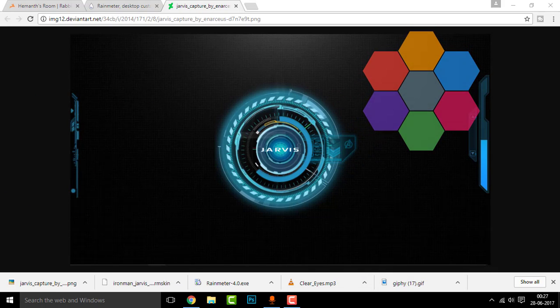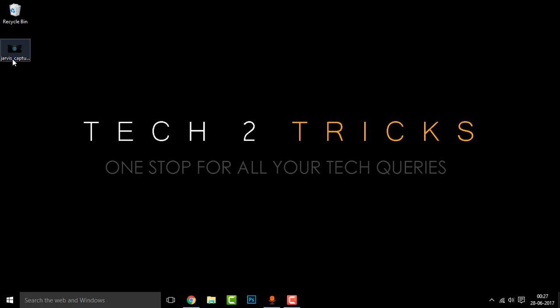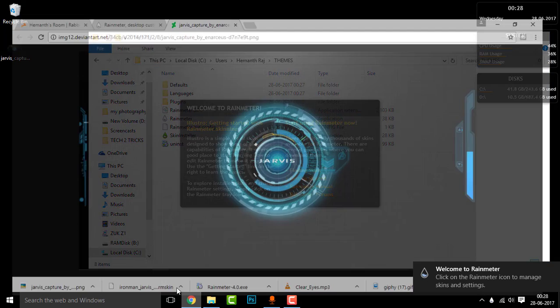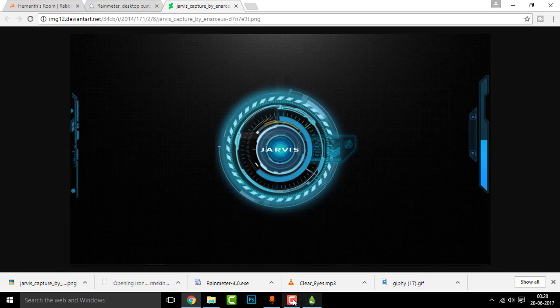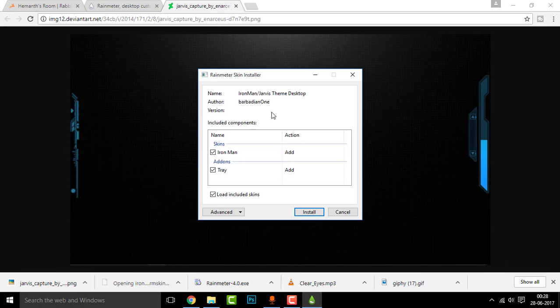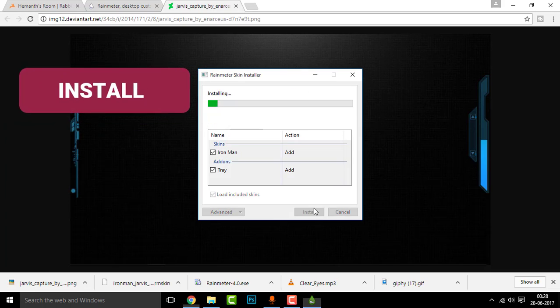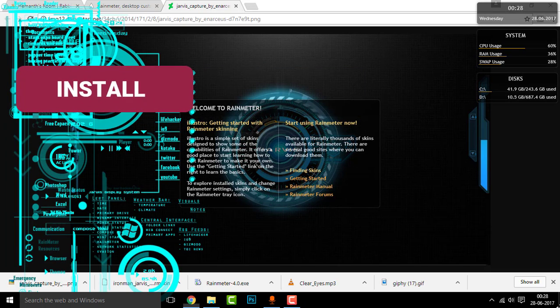And before you do that, you need to run at least once the Rain Meter. There you go, the Rain Meter. Now let us run the setup. Once you click there, you can see the Rain Meter skin installer. Click on the install button to install that.